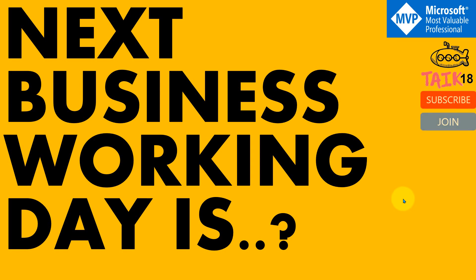Hello and welcome to TAIK. I'm Mahmoud Adnan and in this video, we are going to discuss one more interesting topic: how to calculate the next business working day.